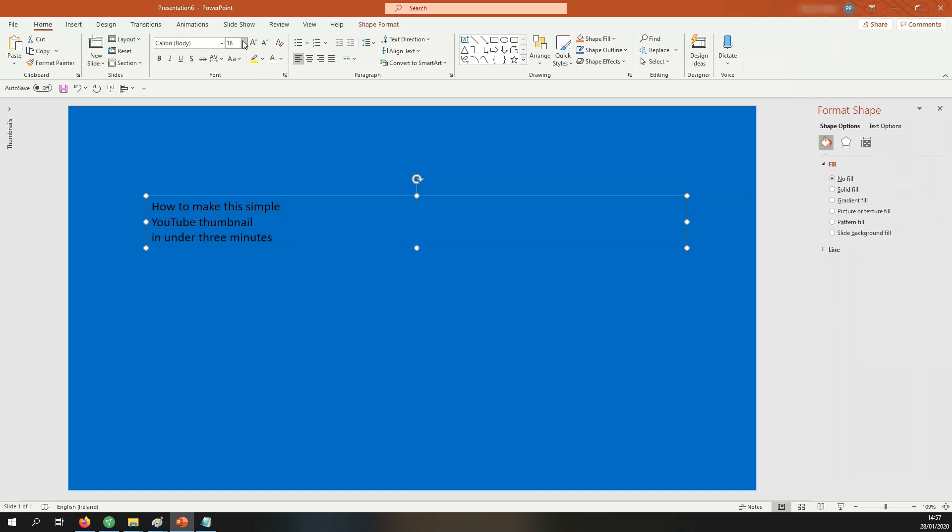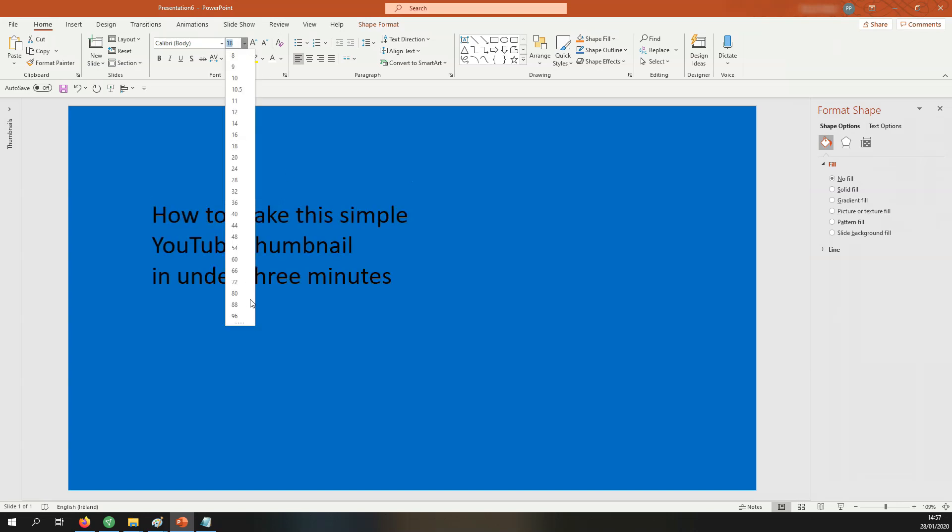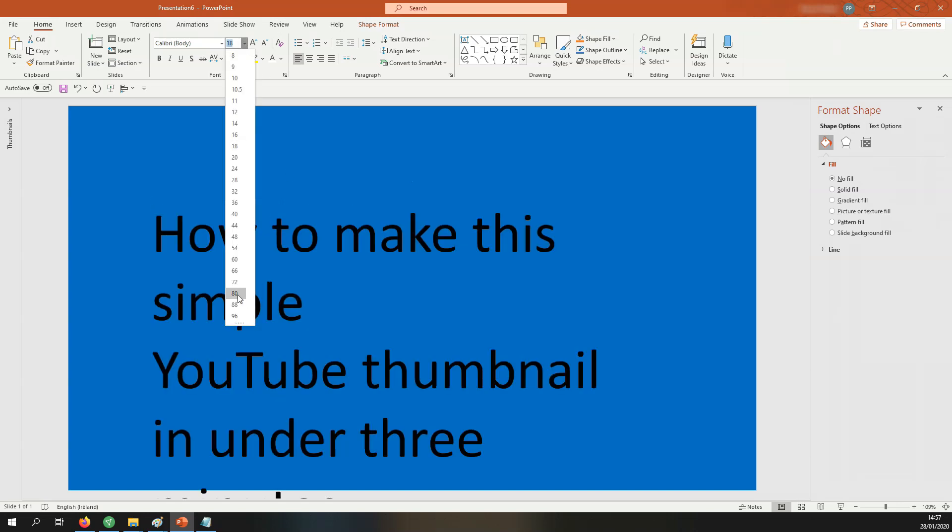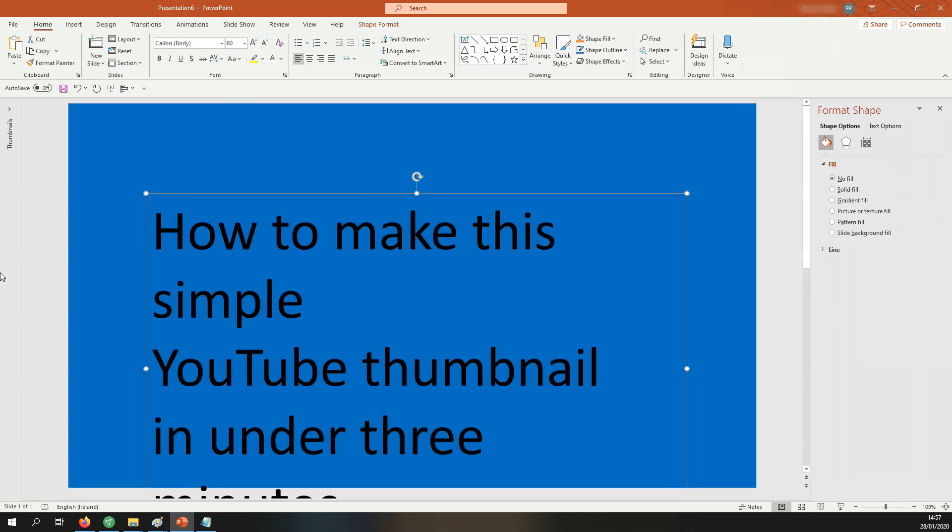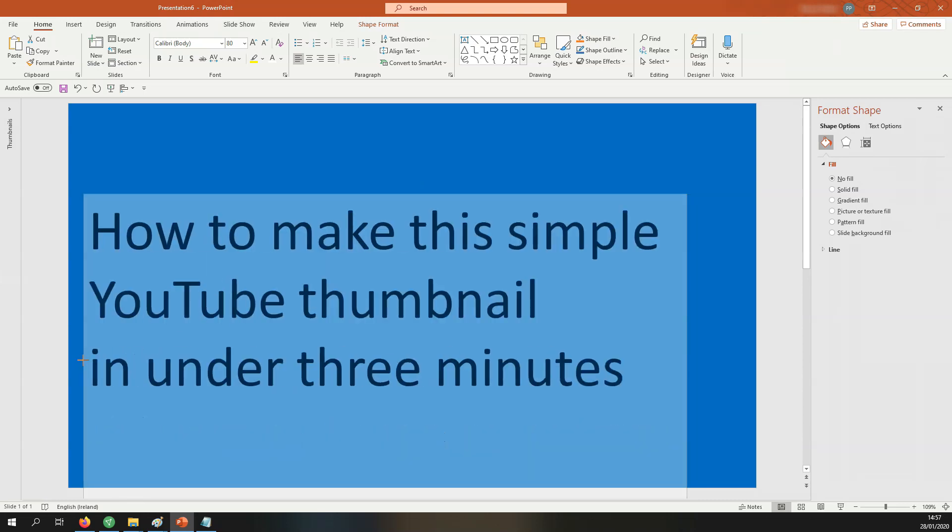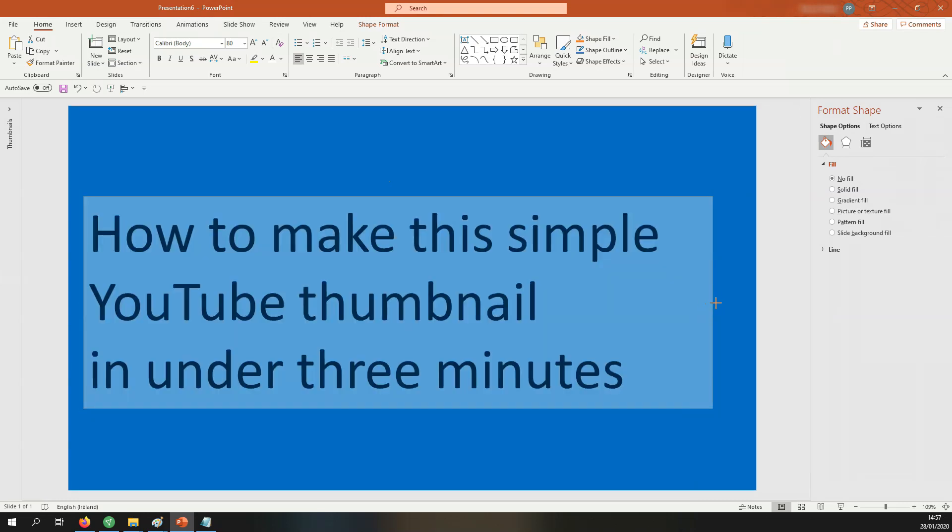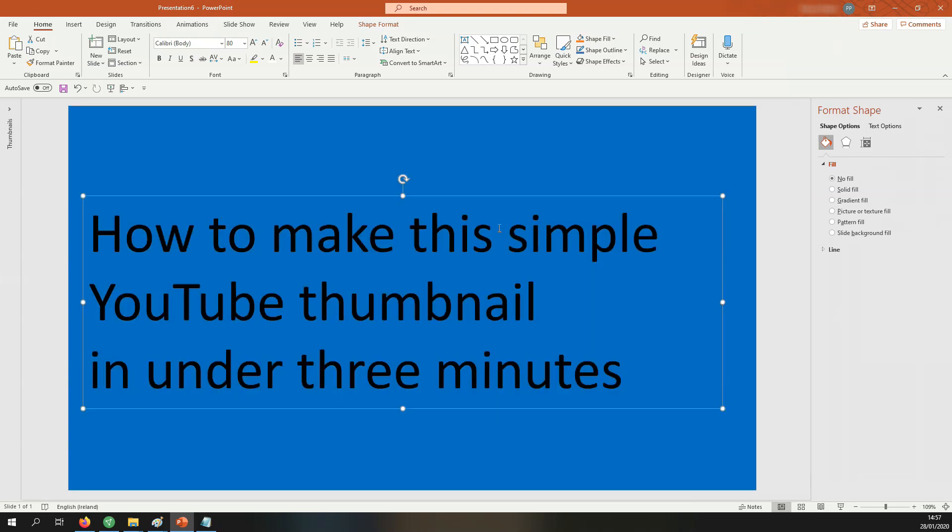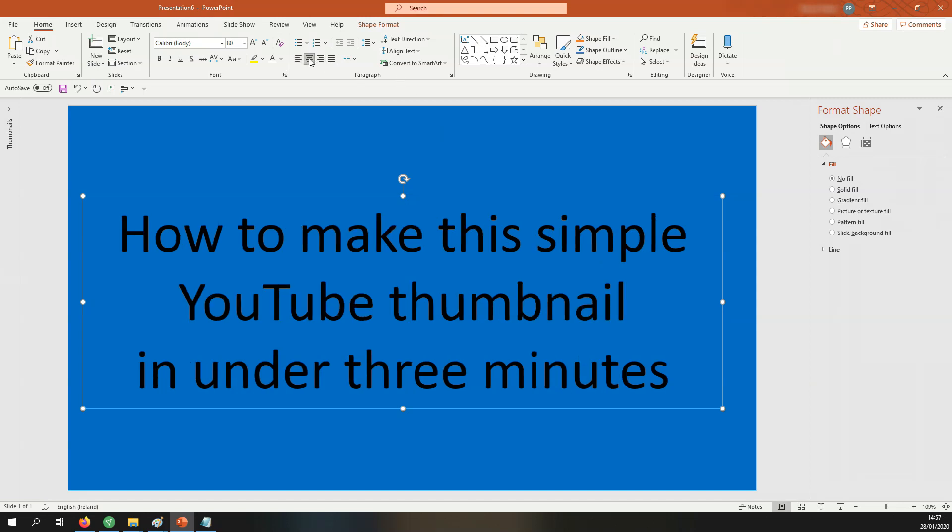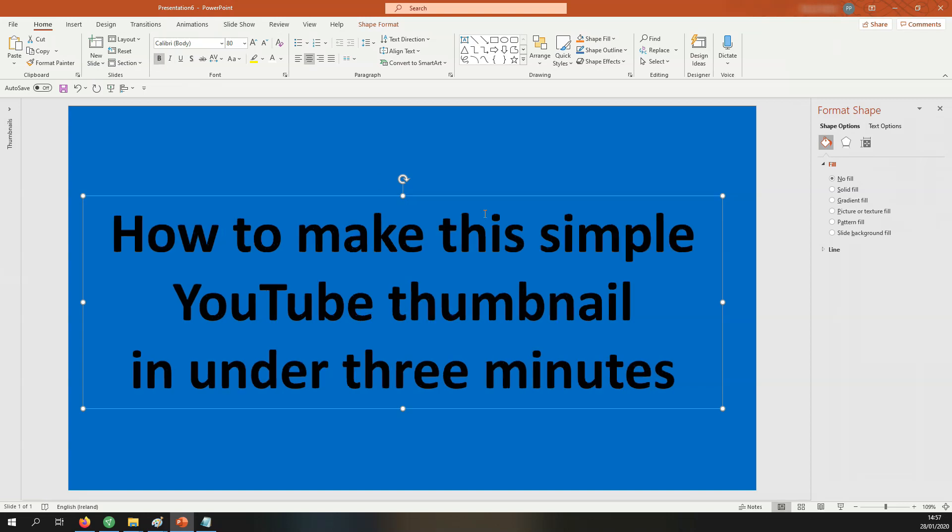I want to increase the size of this text right up to 80 and now I need to readjust the text box to ensure that everything is in its correct place. This looks okay. Now I want to center it and I want to make everything bold and I want to make sure that the text is in the center of the page.